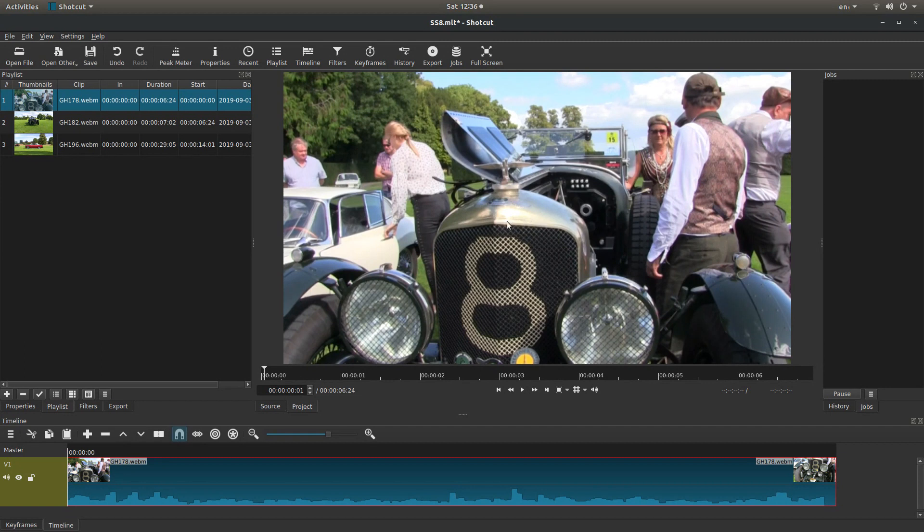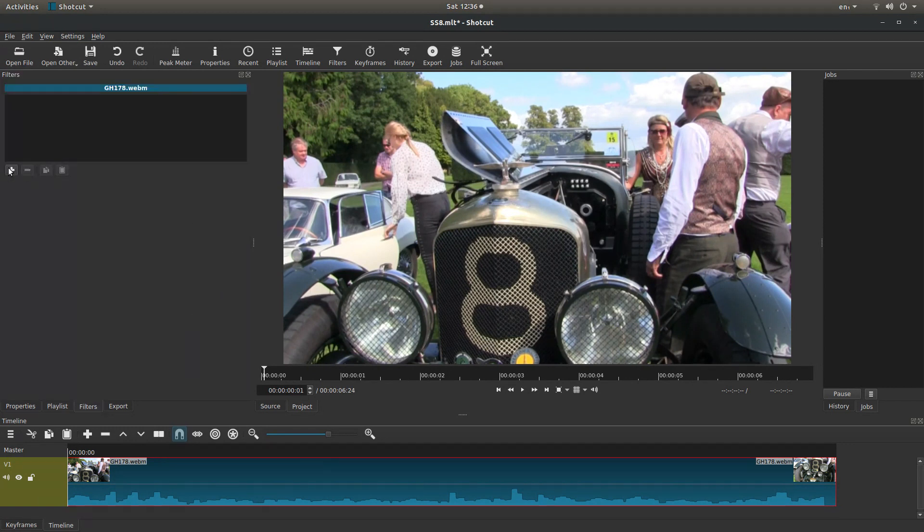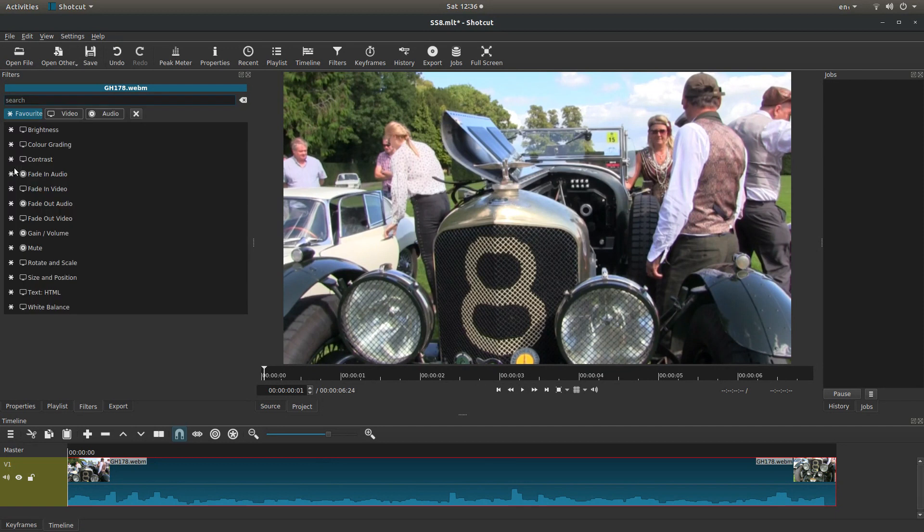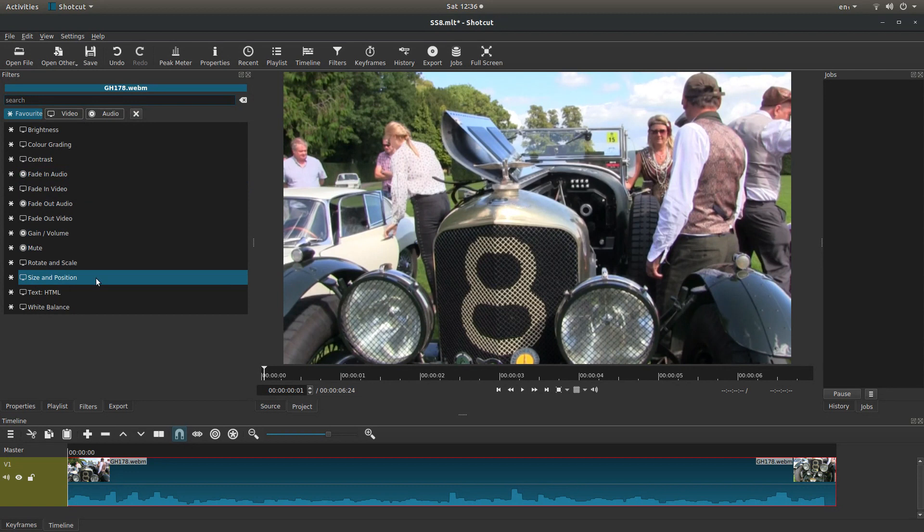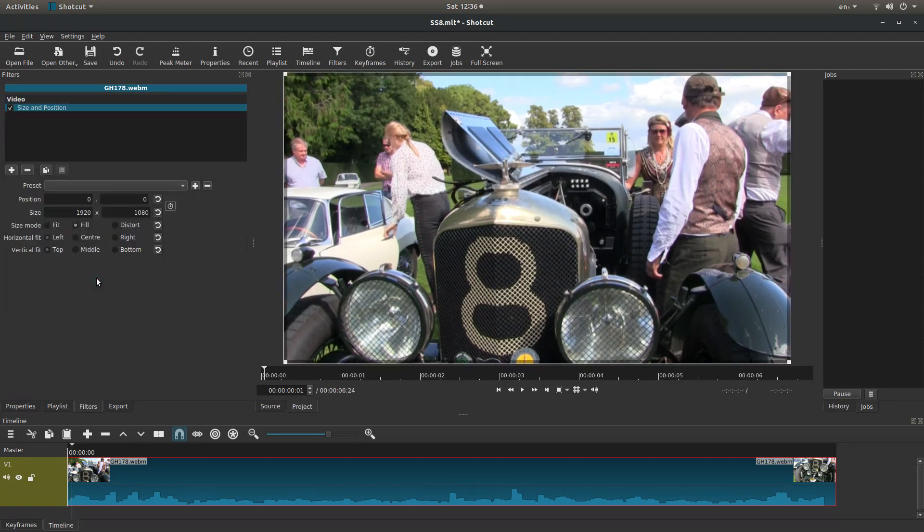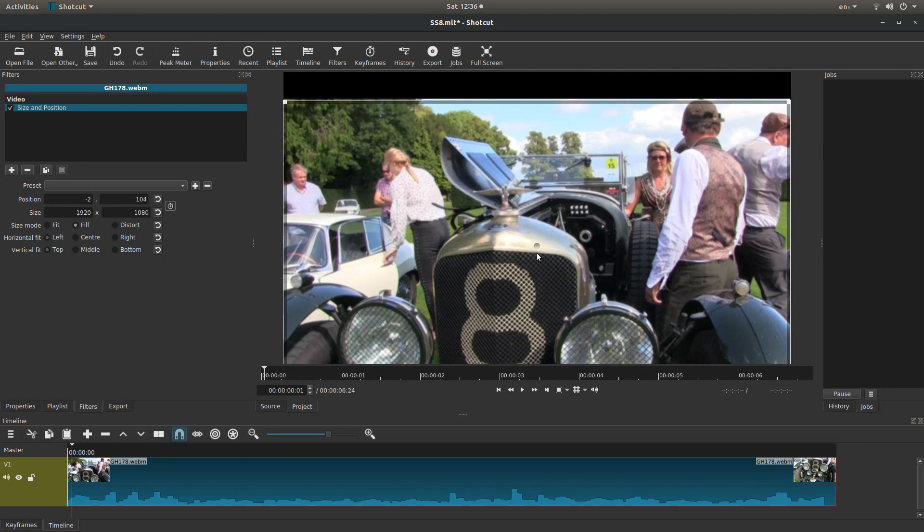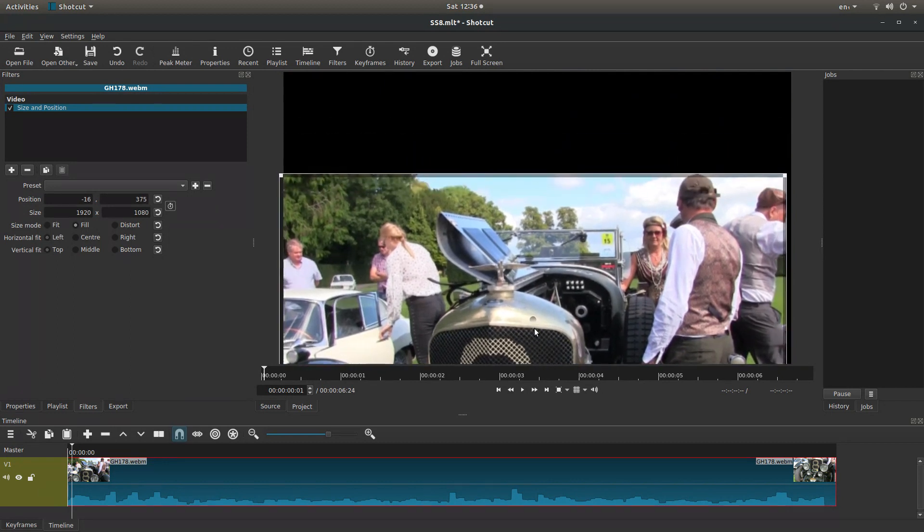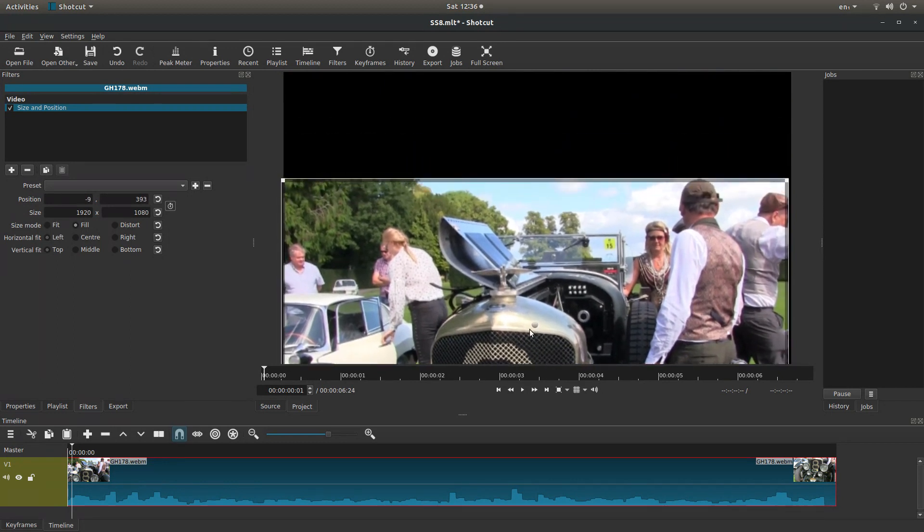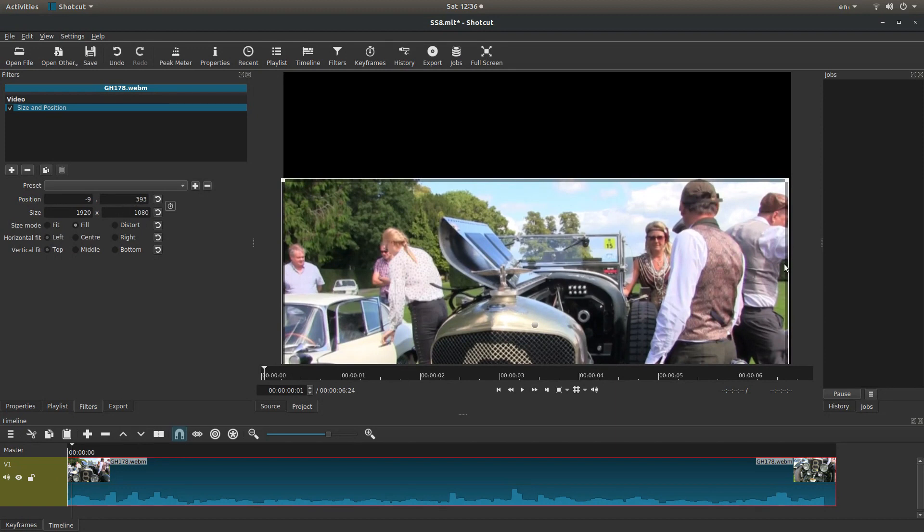So the way I would do it is with the clip selected, come over to the filters, then select the plus sign. Come down to size and position. Because I'm splitting this in the middle you can also drag the clip about as well. In fact I'll just move this clip down. Or you can come over to this side here. Because I want to split this 50-50, half of 1080 is 540.